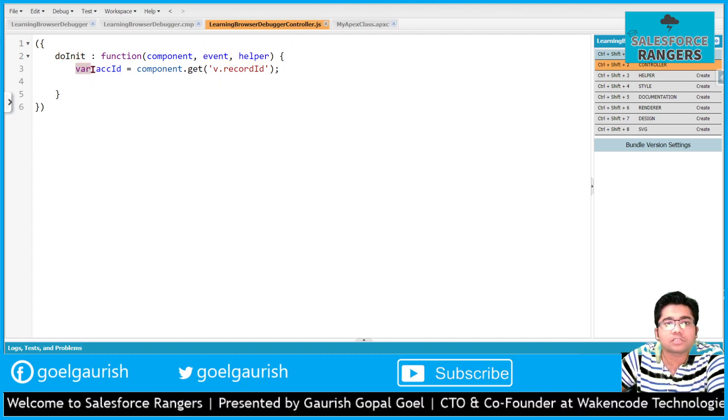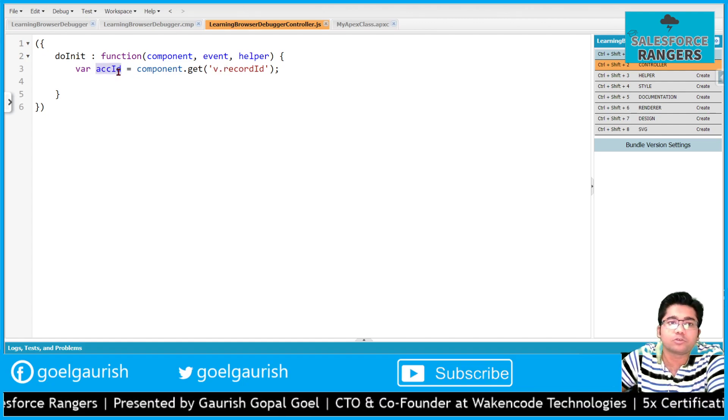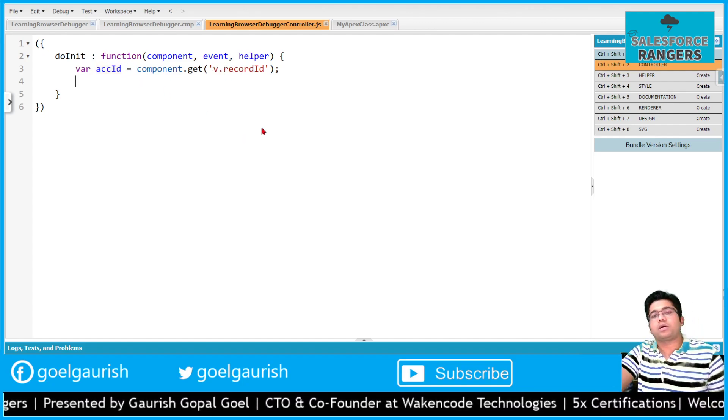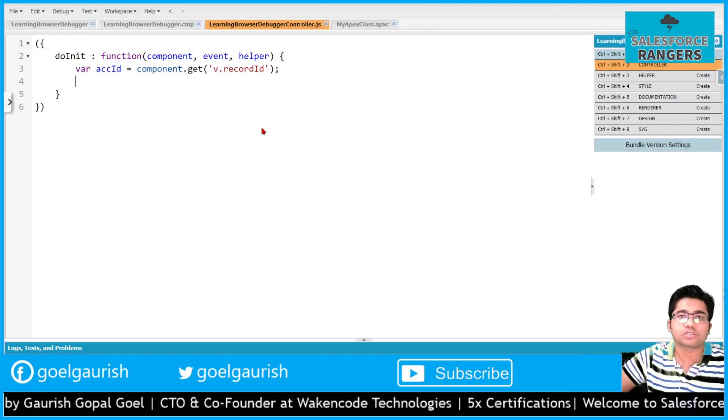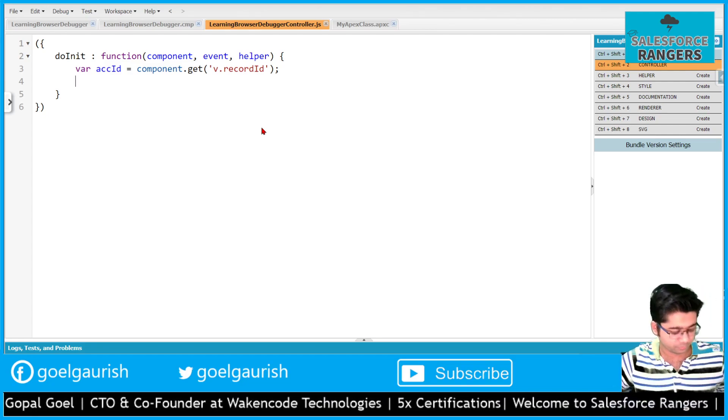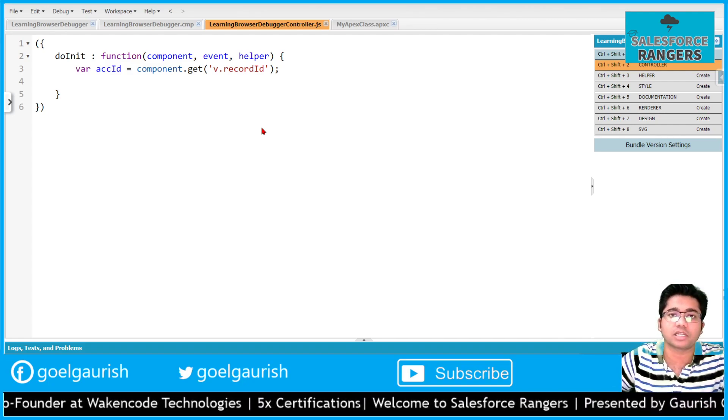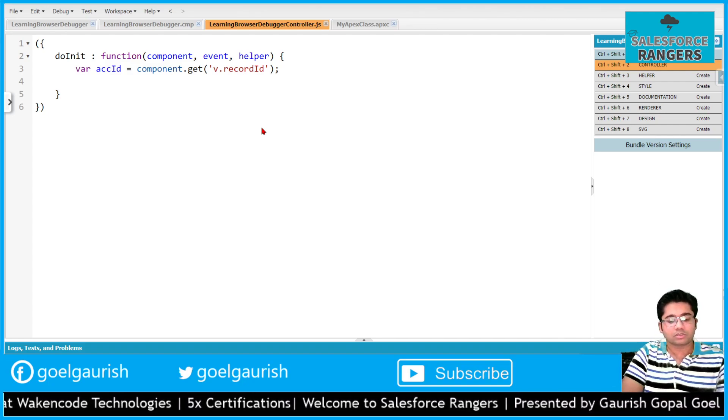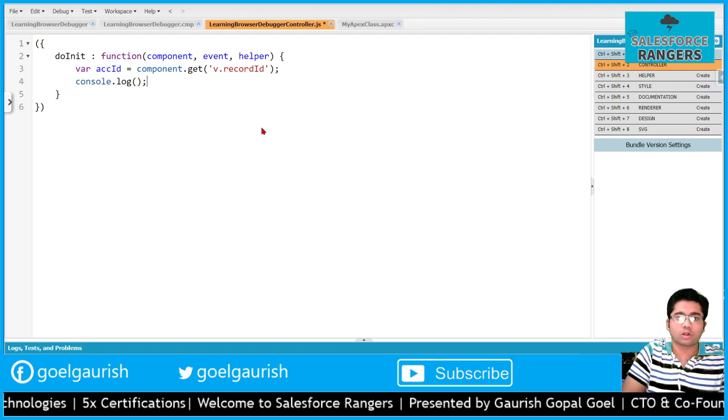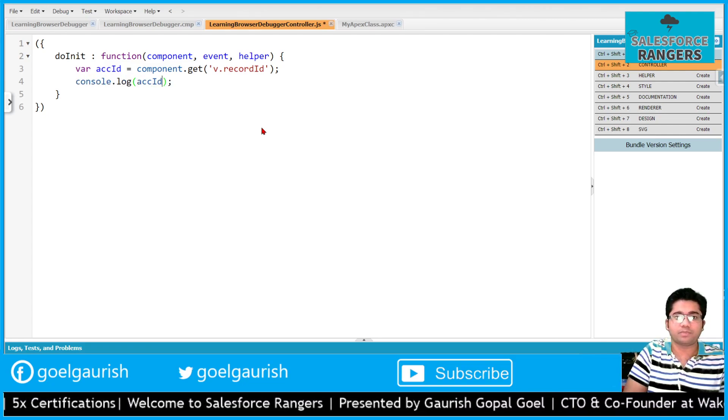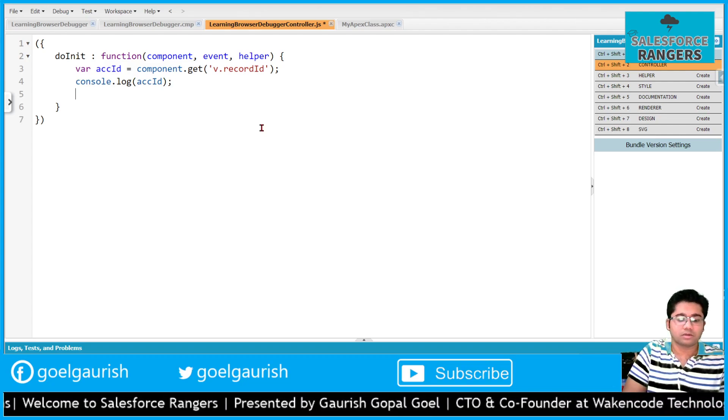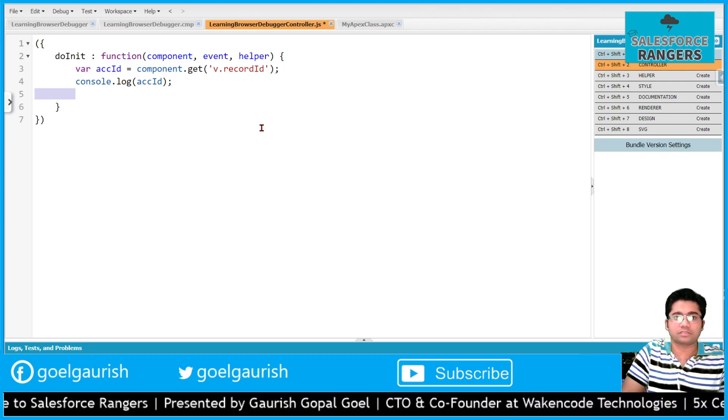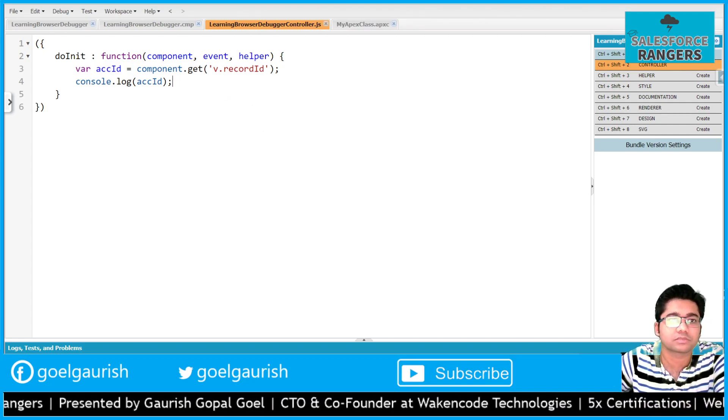In this we are storing this record ID into this variable. Now there are many ways by which we can start the browser debugging and see what's the issue in our JavaScript code. You can simply write console.log and type acc id. Let's first see how console.log works.